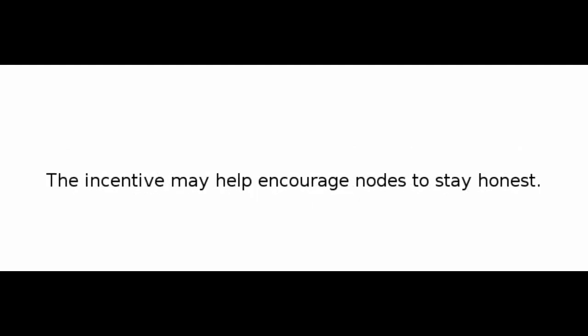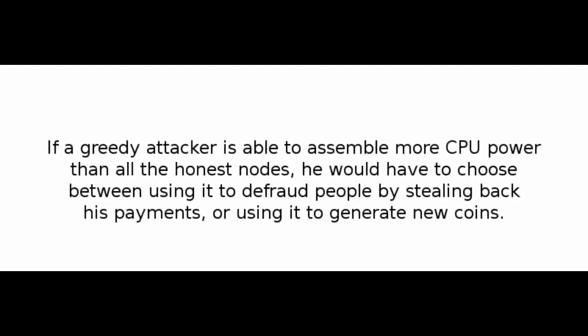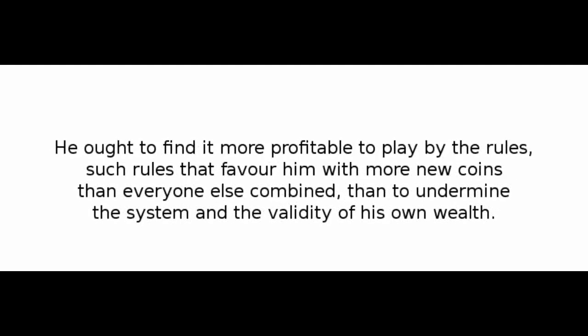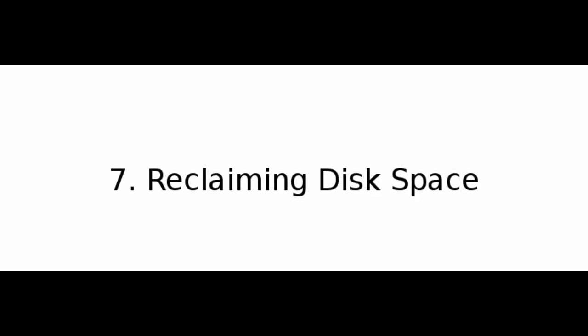The incentive may help encourage nodes to stay honest. If a greedy attacker is able to assemble more CPU power than all the honest nodes, he would have to choose between using it to defraud people by stealing back his payments, or using it to generate new coins. He ought to find it more profitable to play by the rules, such rules that favor him with more new coins than everyone else combined, than to undermine the system and the validity of his own wealth.